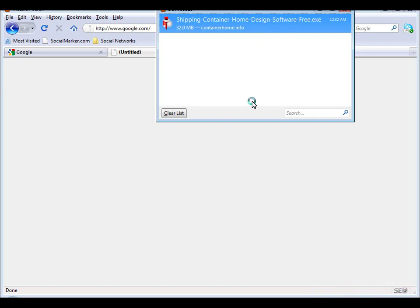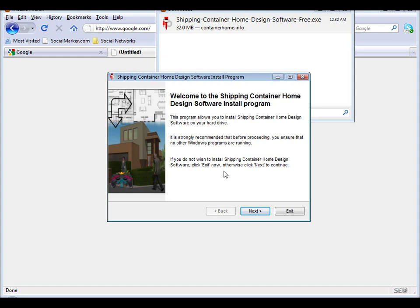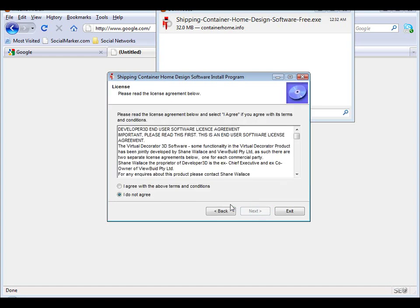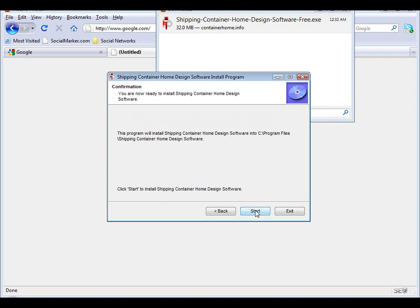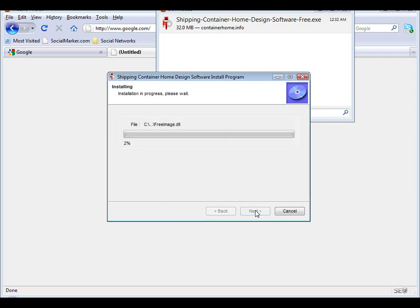What we need to do is basically accept the next button here, accept the terms and conditions of our software license, and we can choose a setting where we would like to install the software. The default setting is simply in the C drive, program file, shipping container home design software. Let's just choose next and start the installation process.